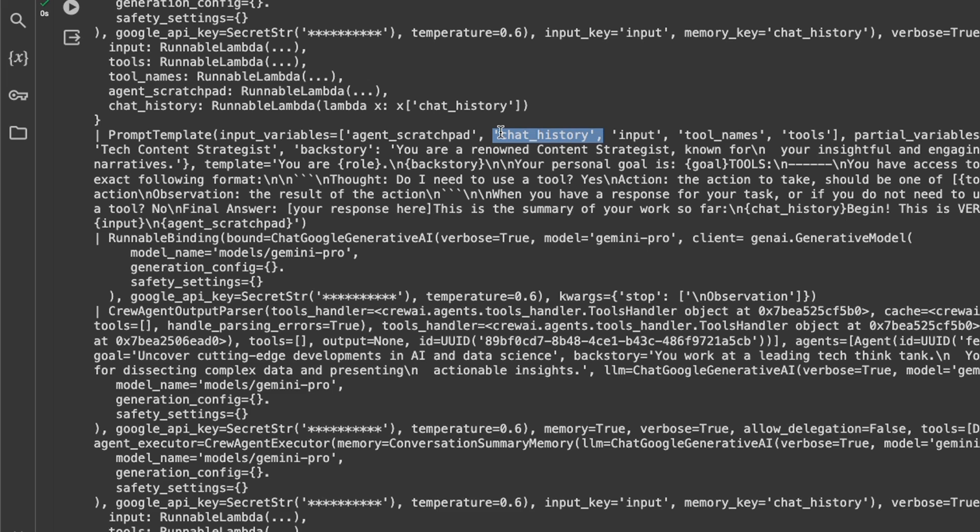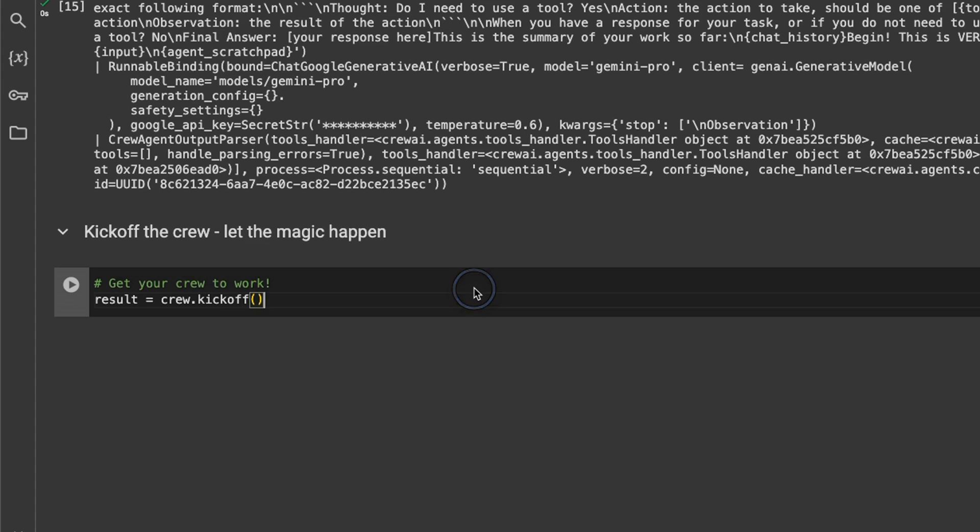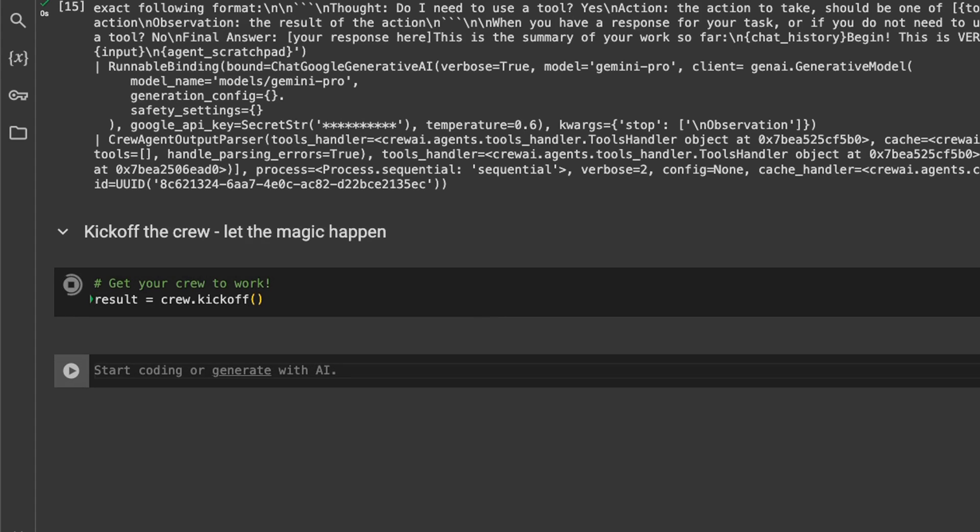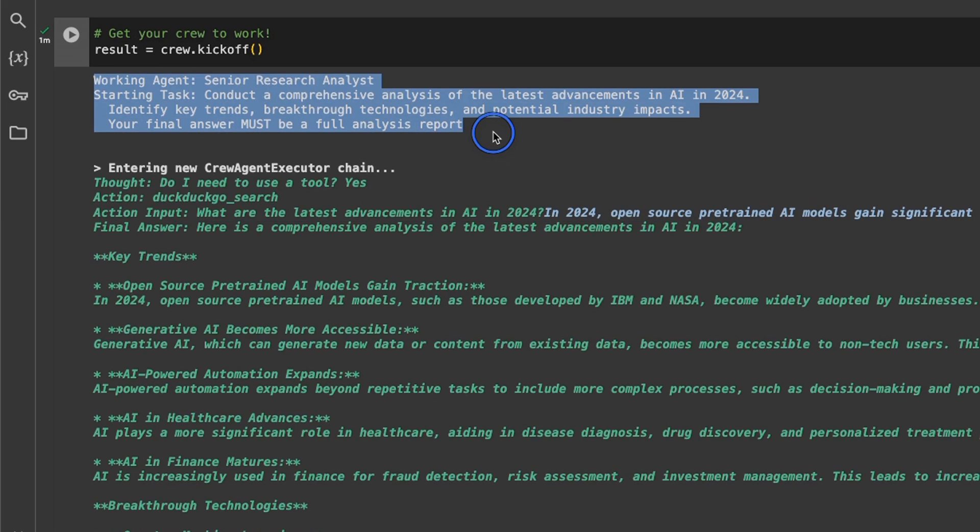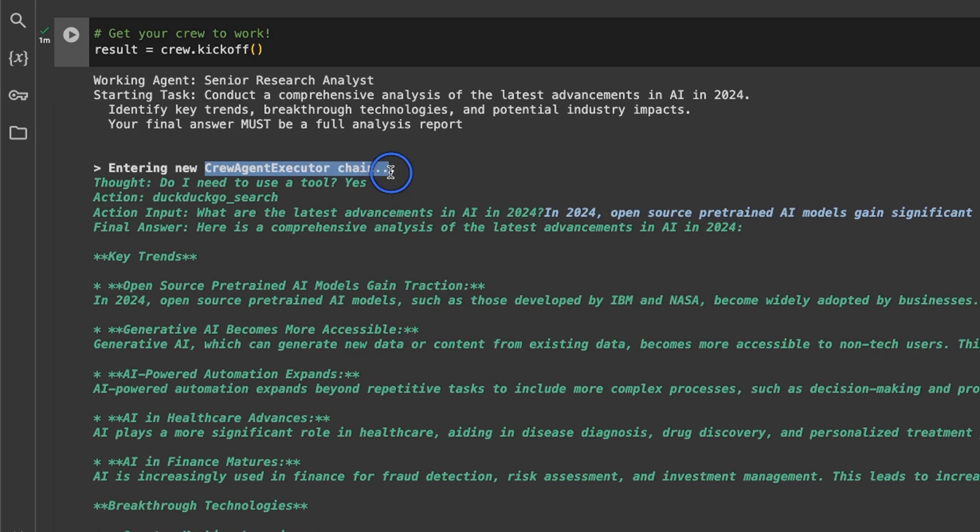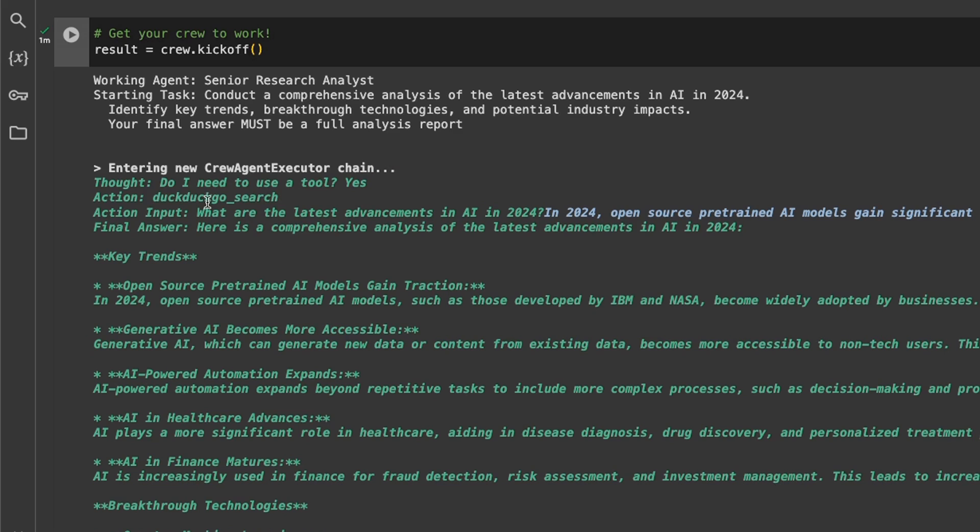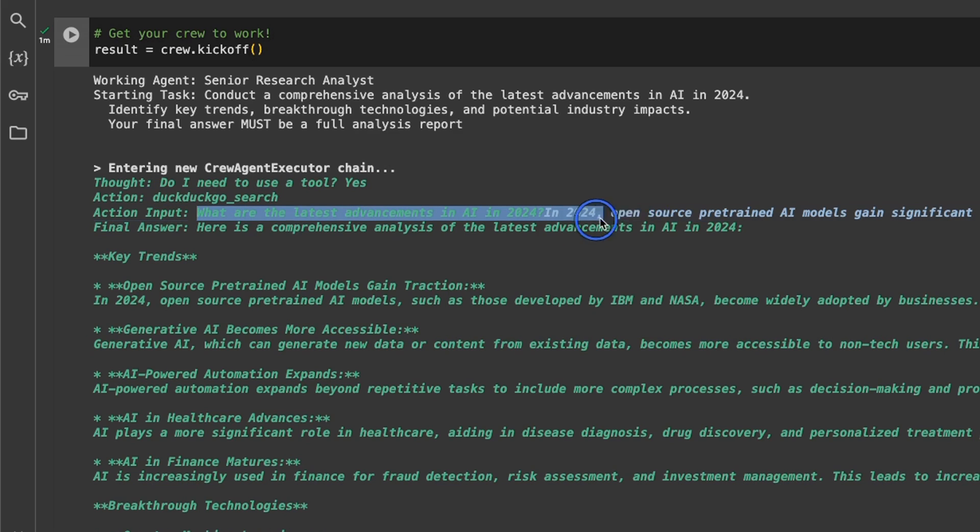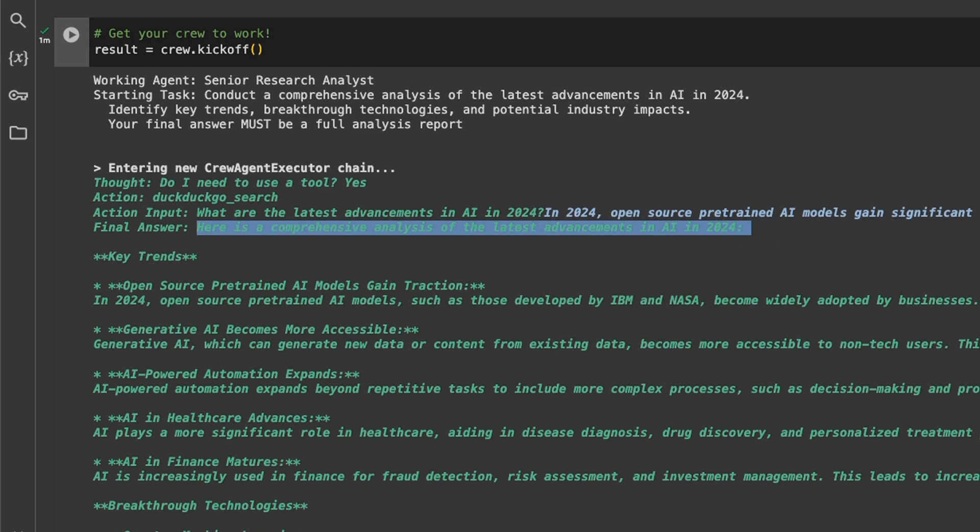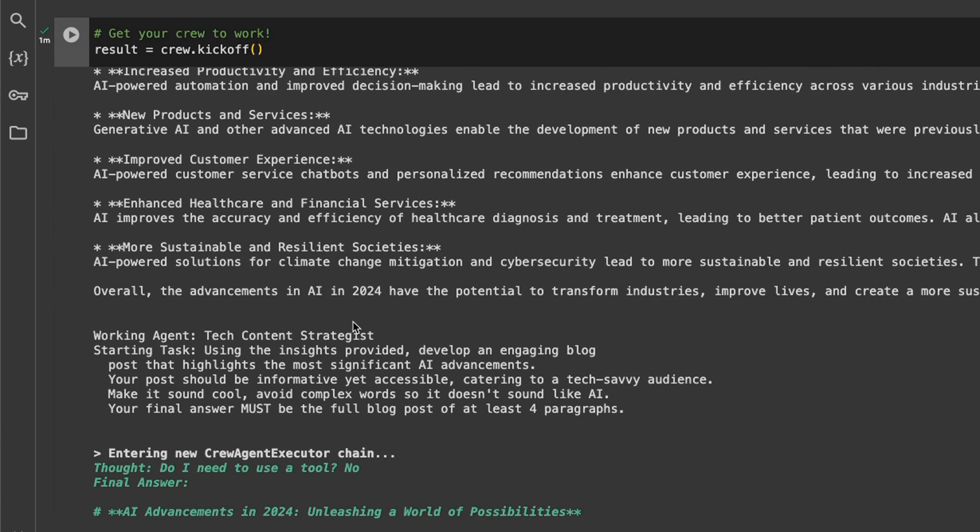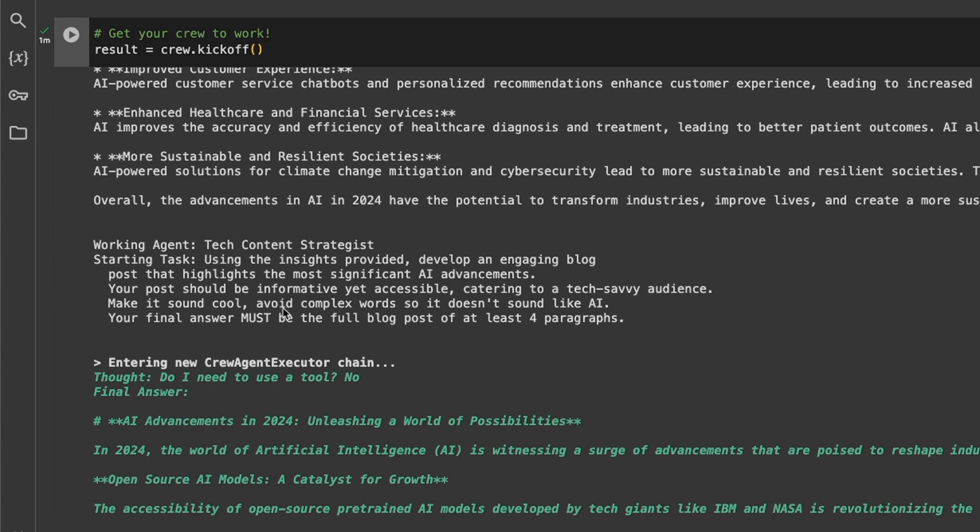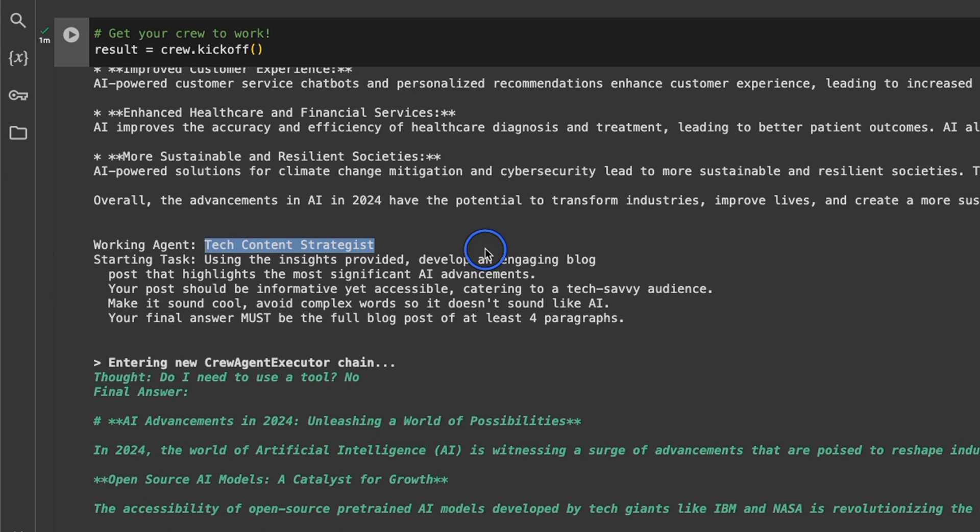Okay, so the last step is just to kick off the crew and let the magic happen. Now let's look at the internal working of the crew. So first it's using the senior research analyst agent, and here is its thought process. As I said, it's using LangChain in the backend. So the first thought was, do I need to use a tool? The answer is yes. And the action is to do search through the DuckDuckGo search engine. So here's the action input. This is basically the task that we provided. And here's the final answer. So the senior research analyst actually generates the report in here.